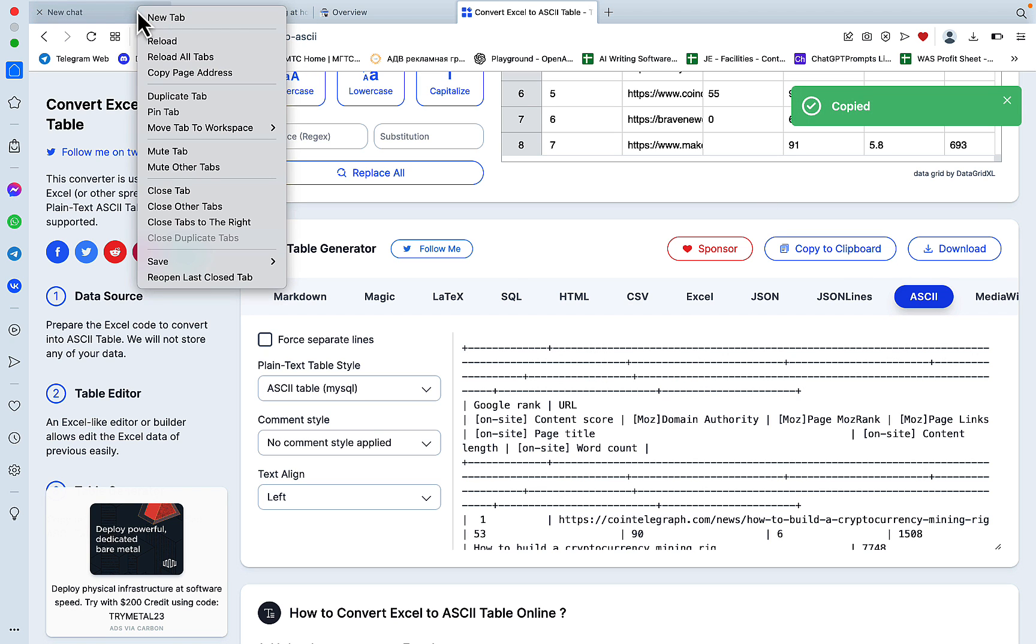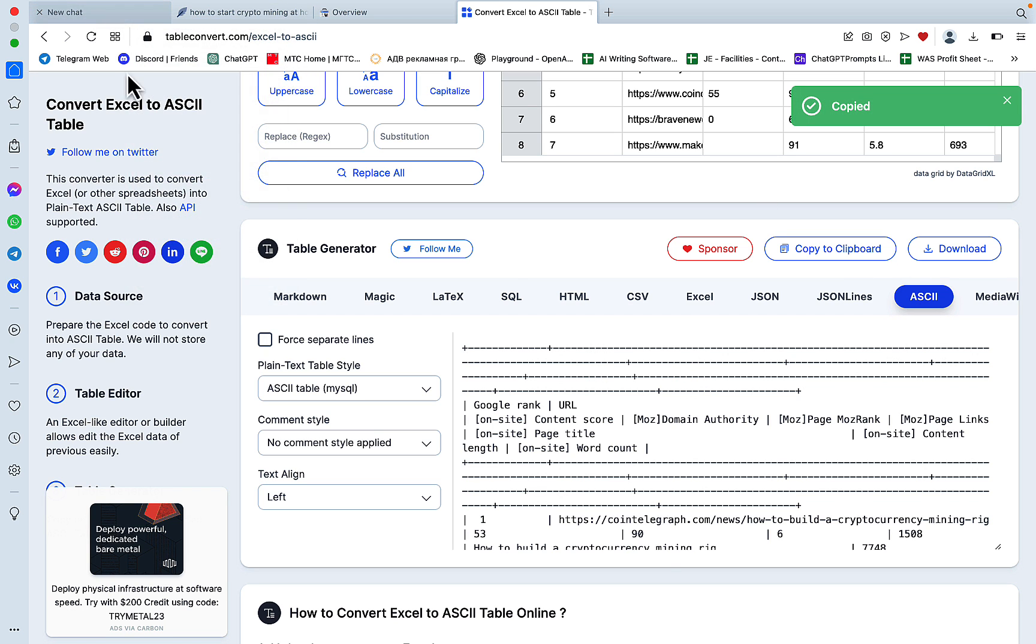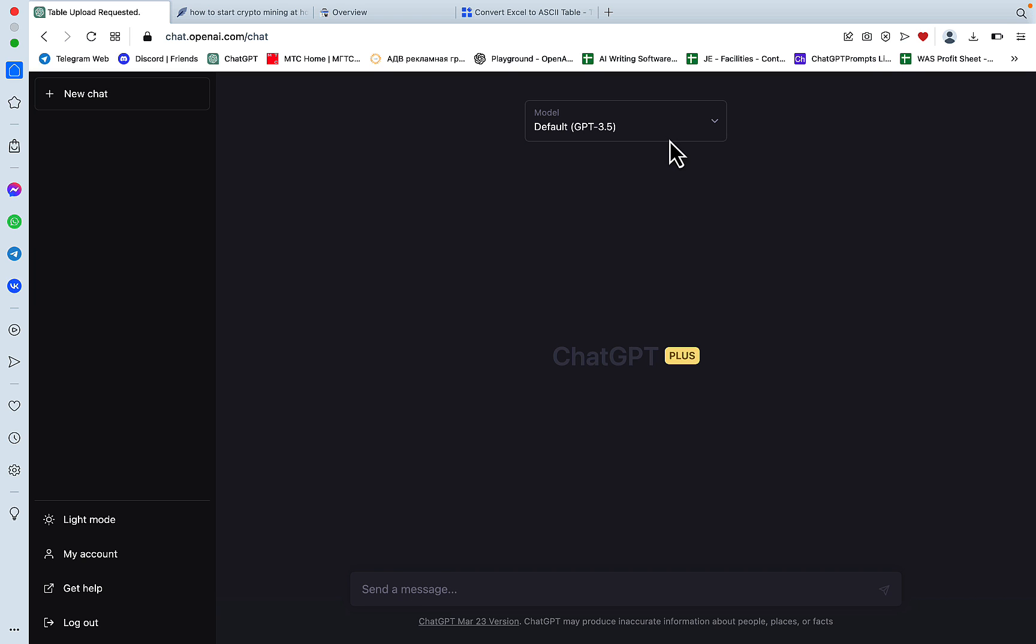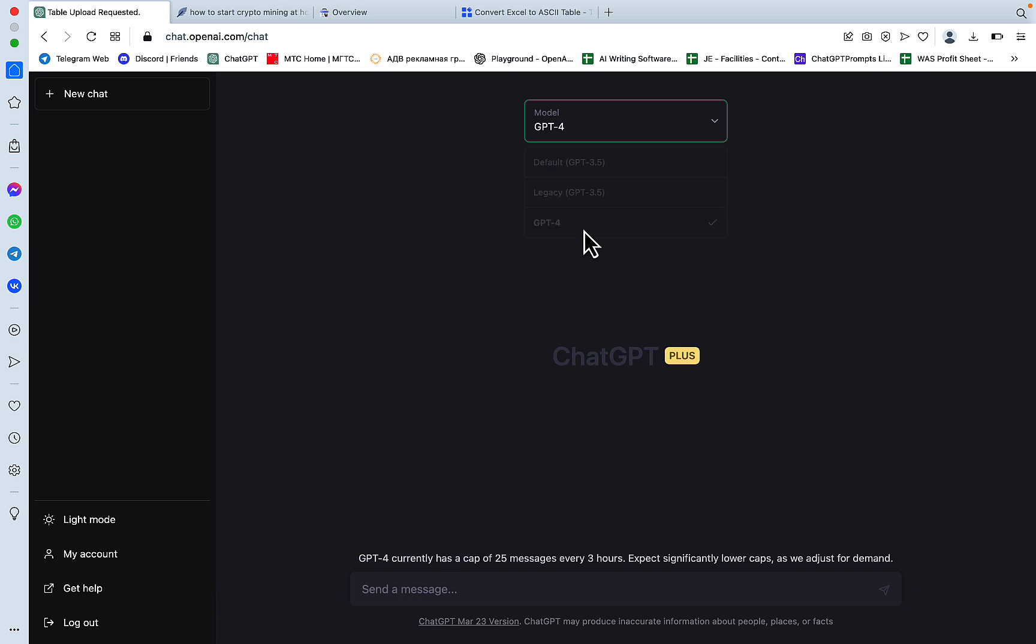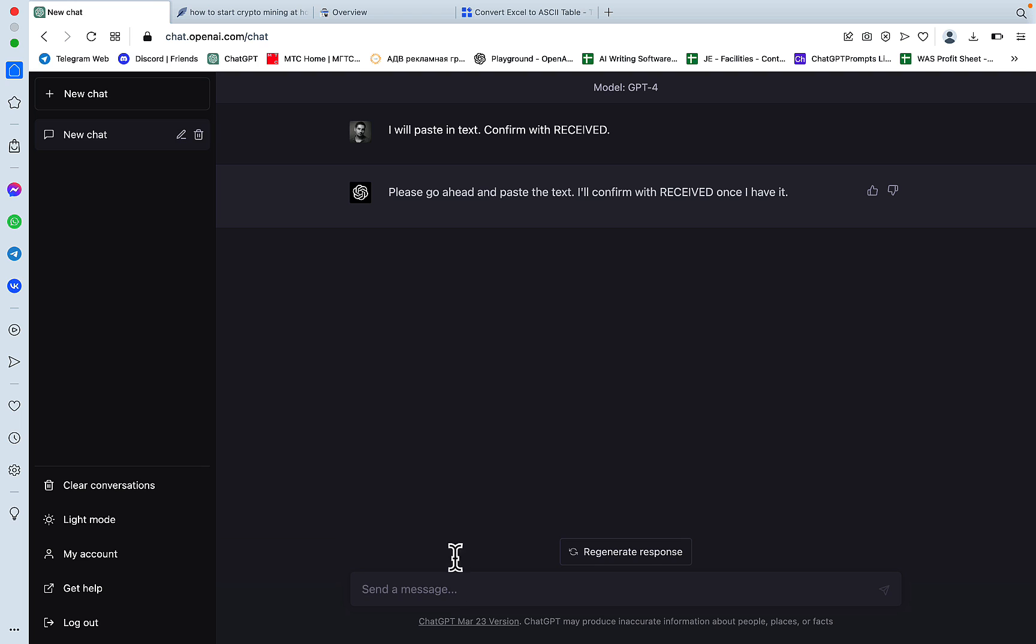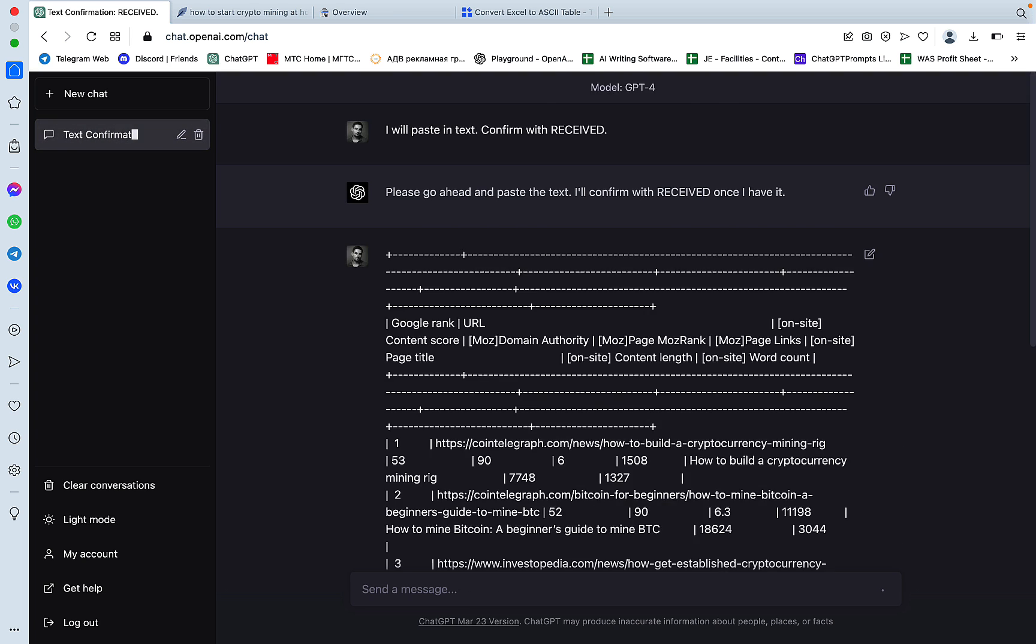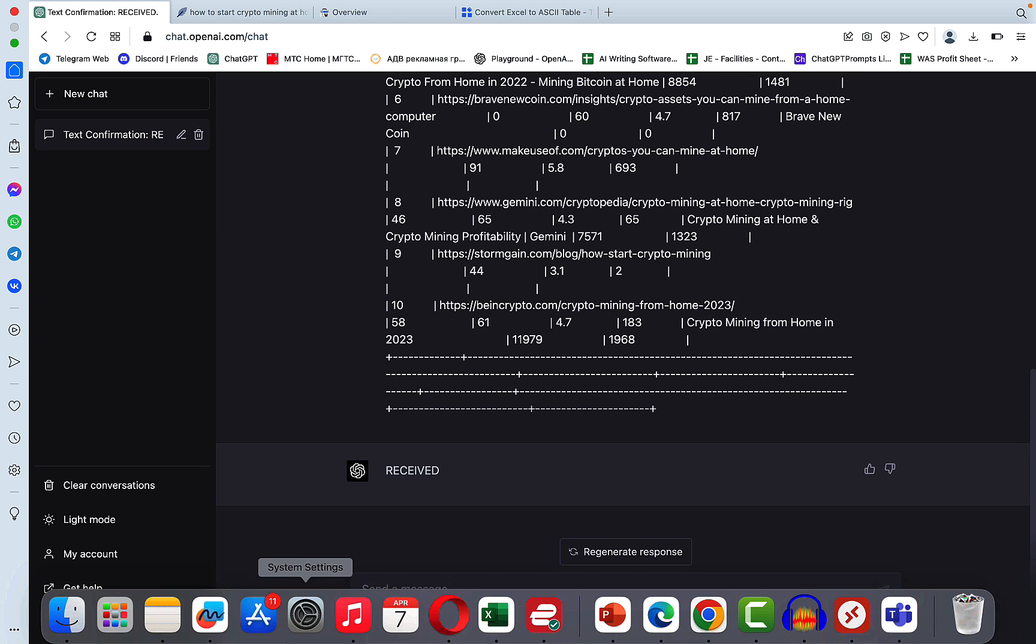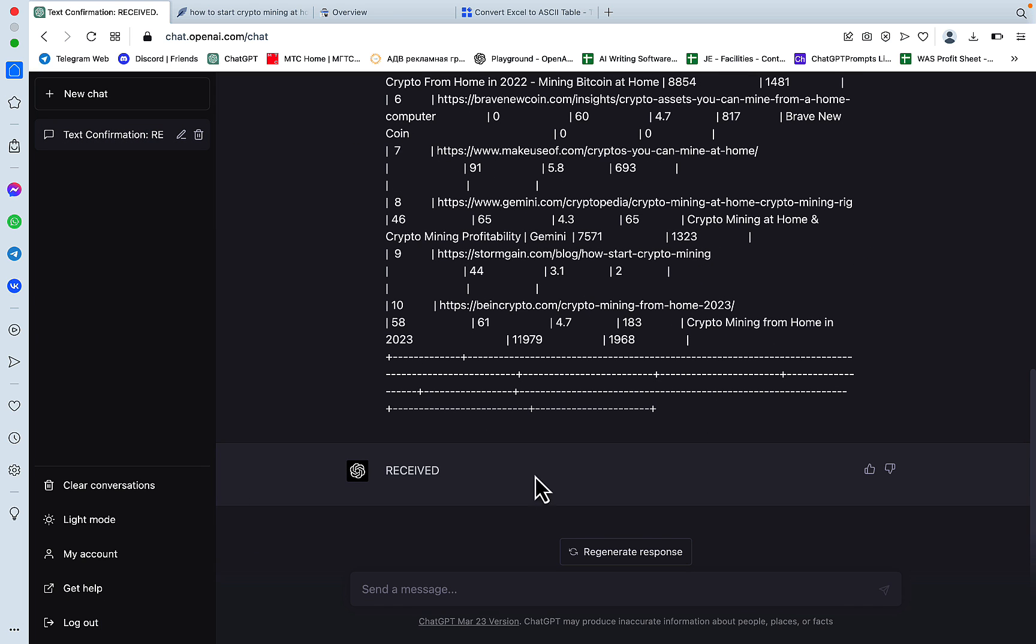So now let's go to ChatGPT. So the way to go about it is to, I will paste in text, confirm with received. Please go ahead and let's paste in the table. Received. So now let's try the first prompt.